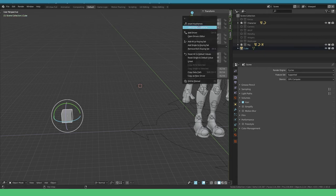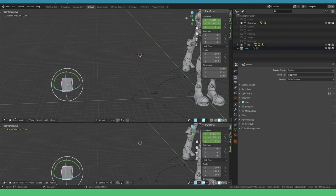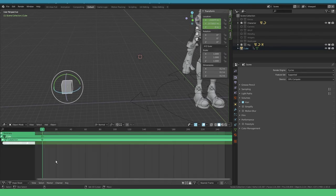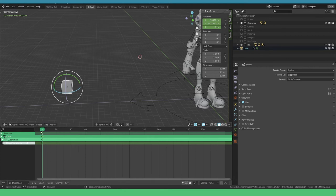Right-click and insert keyframe for the whole location channel. Now we can open up a different window, the dope sheet editor. You can do that by hitting Shift F12. As you can see we set a keyframe on frame one.